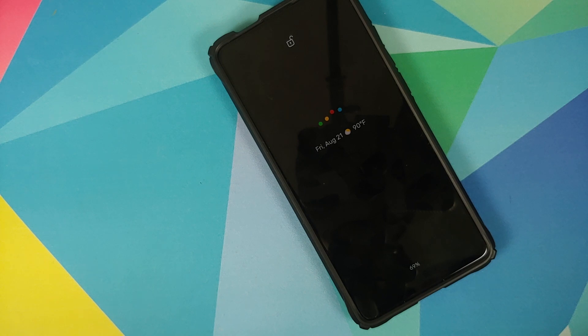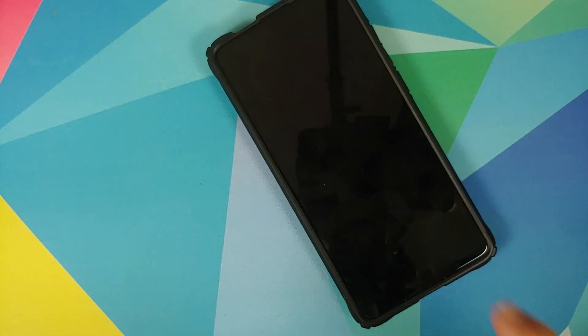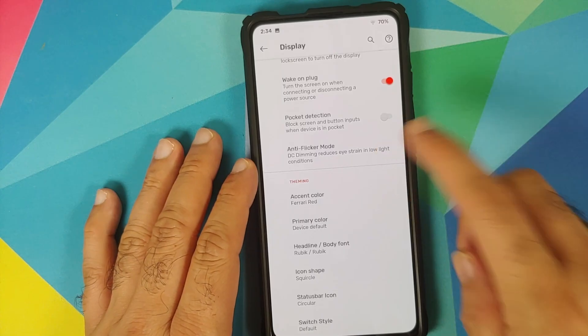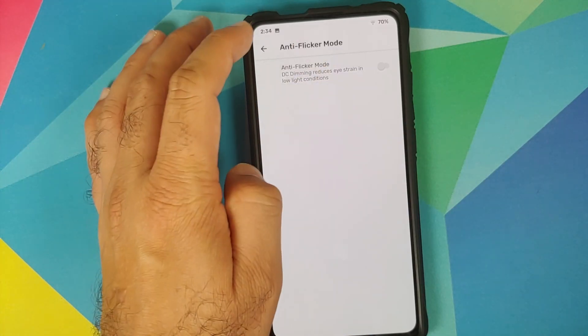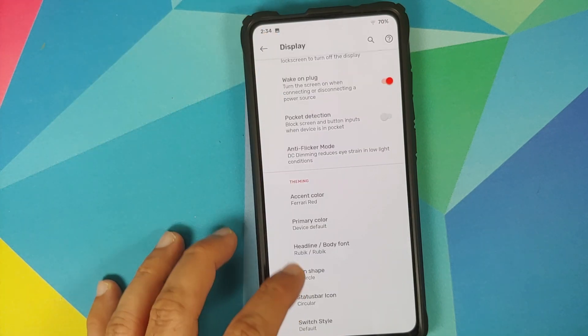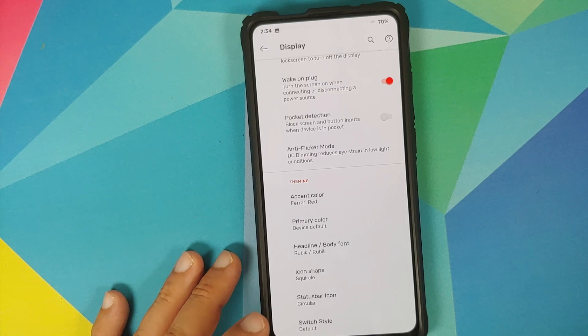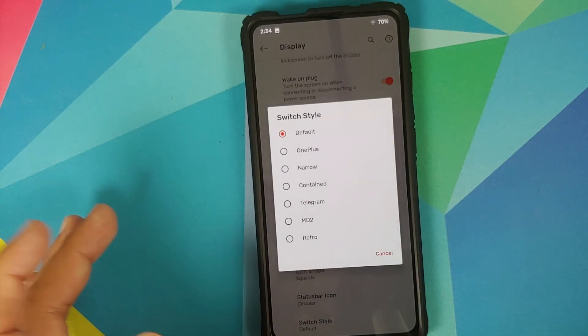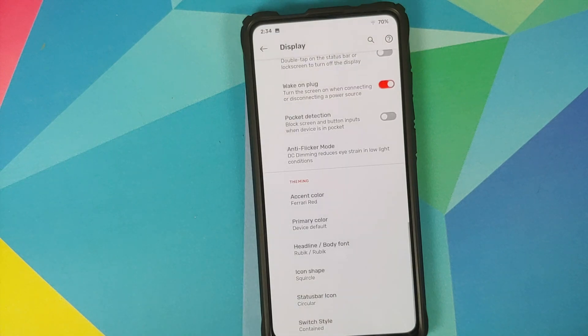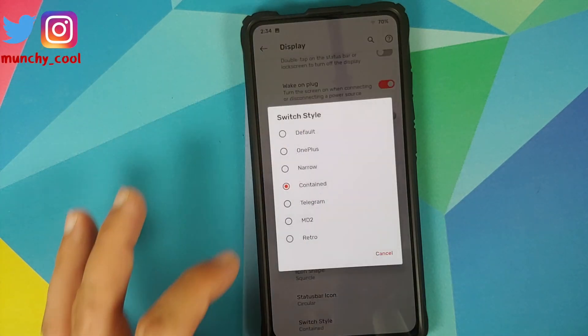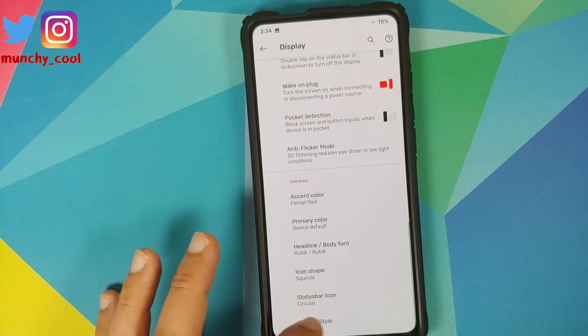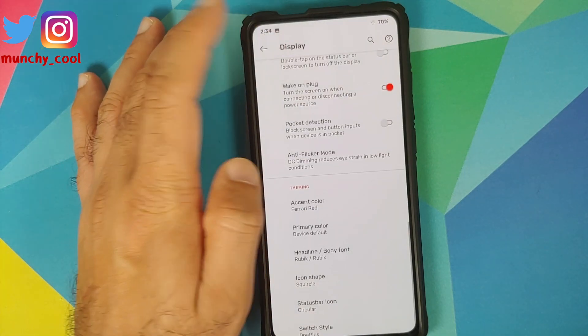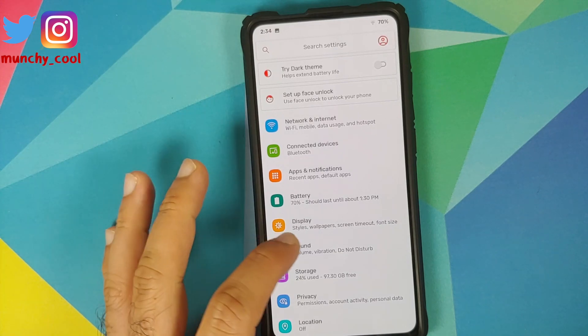Going back you have double tap to wake and double tap on the status bar to sleep. You have toggles for all these options as well. Of course you can configure your anti flicker mode in case you want to enable anti flicker mode and DC dimming that is also present in this ROM along with changing the switch style. Right now it is set as default, let us try contained and there it is our switch style just changed. We can also change it to retro so you have a bunch of different options for your switch style as well.